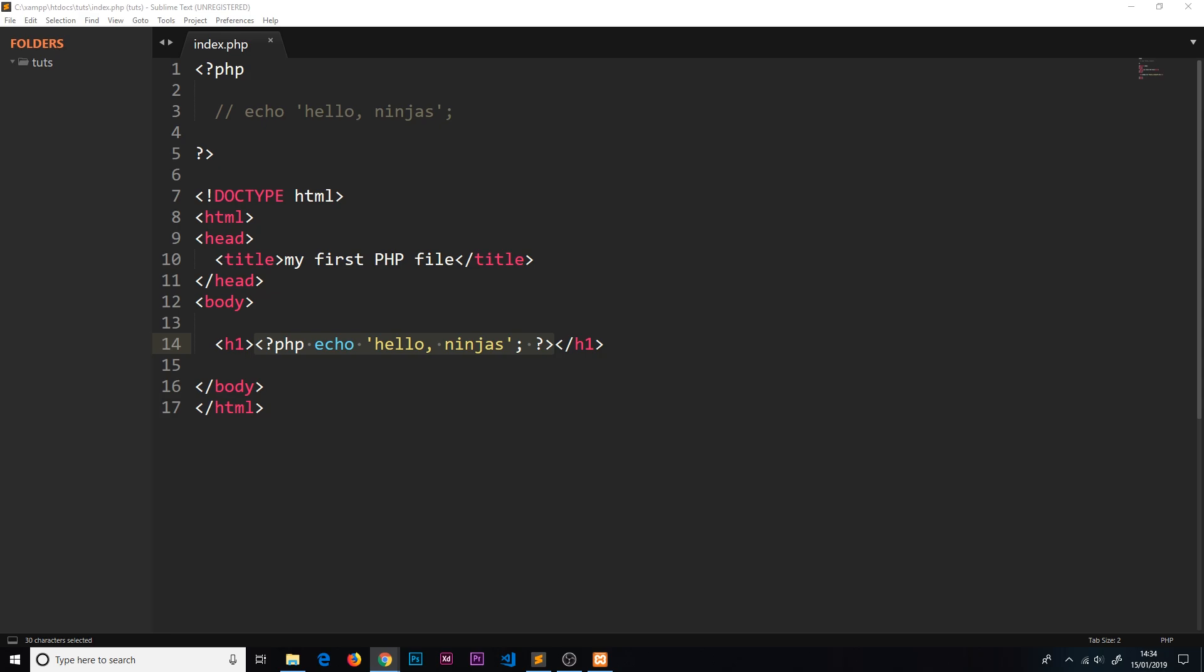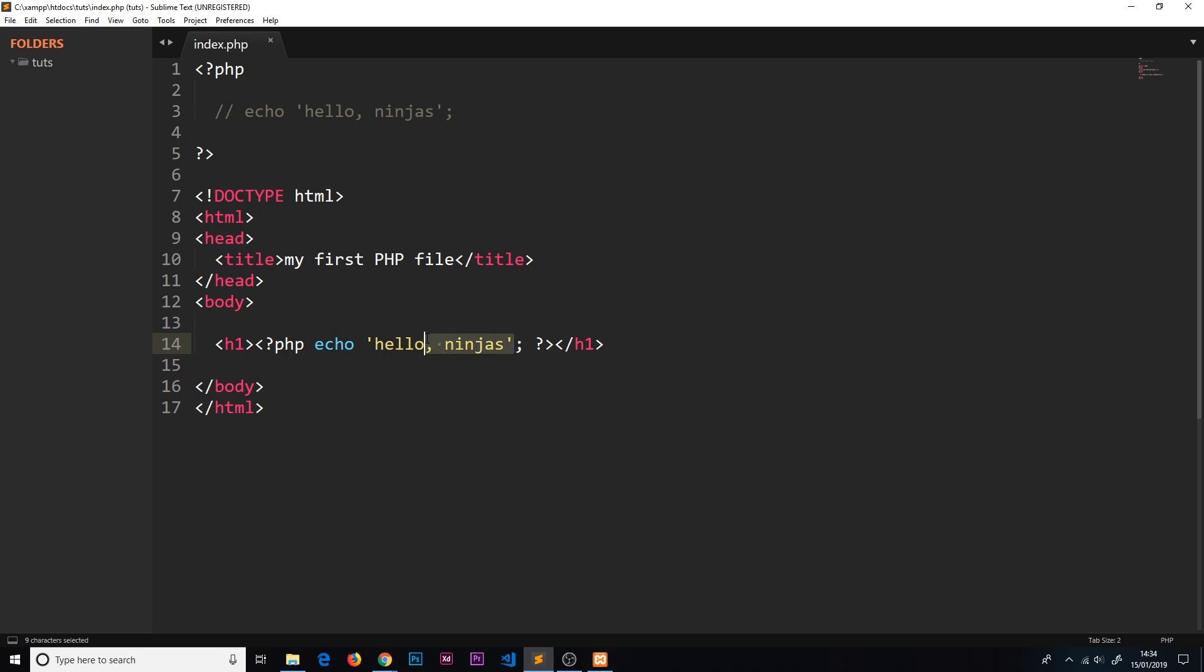That's really cool - that's how we can easily embed our PHP inside our HTML templates. This is another reason PHP has been so popular over the years: the fact that we can easily mix our HTML and PHP together to return this dynamic HTML template to the browser. Now this might seem pointless at the minute because we could have easily just hard-coded 'hello ninjas' instead of the PHP tags and it would have given us the same results.